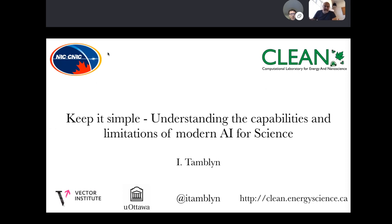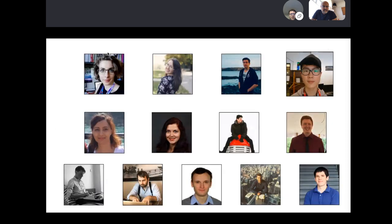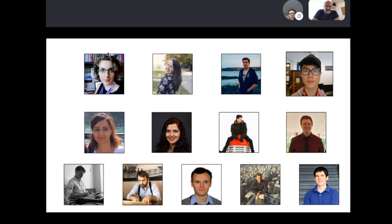Thanks very much, and thank you to everyone watching live or in the recording. I want to start by acknowledging the really great team of young researchers who have been instrumental in this work. I have the great job of working with this talented team, and none of the work I'll present today would have been possible without these people — current and former group members involved in the various projects.